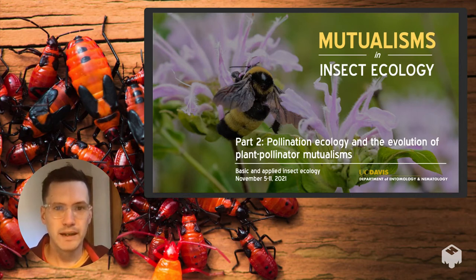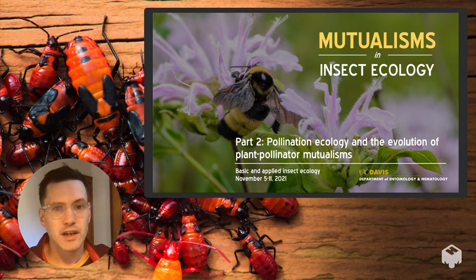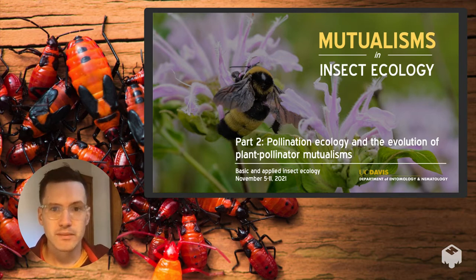Hello everyone, welcome back. Today we're going to talk about pollination ecology and the evolution of plant-pollinator mutualisms.